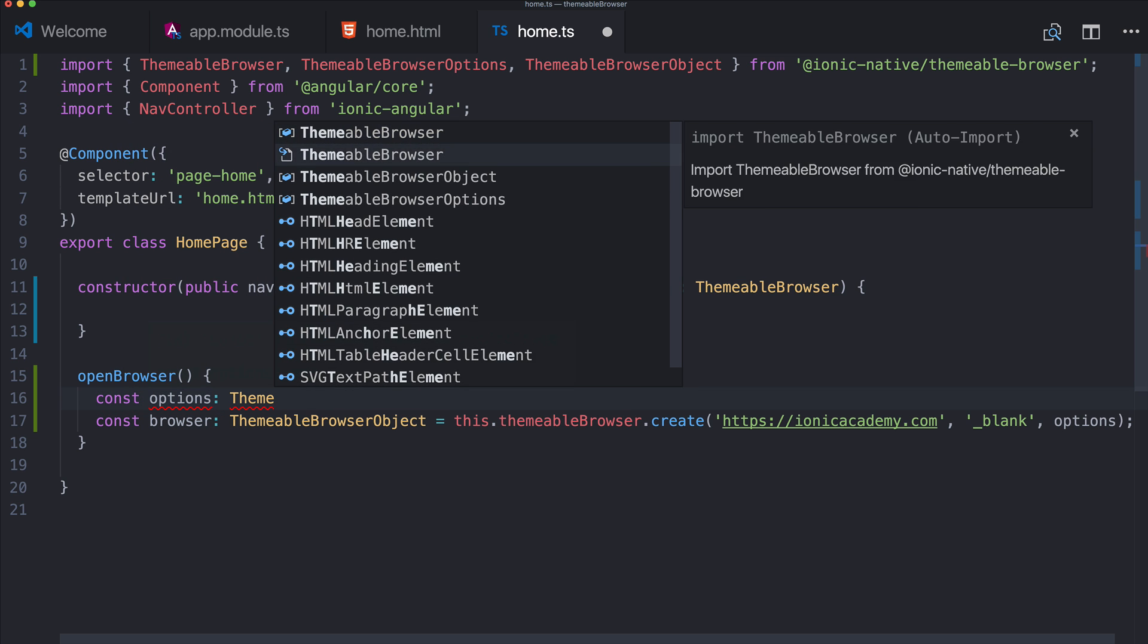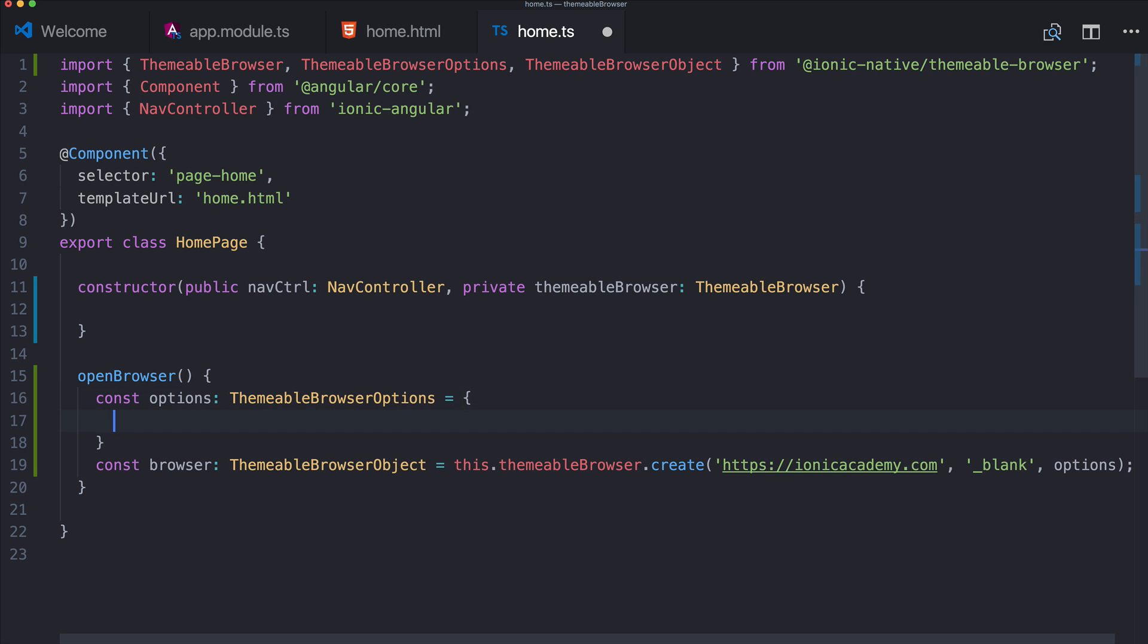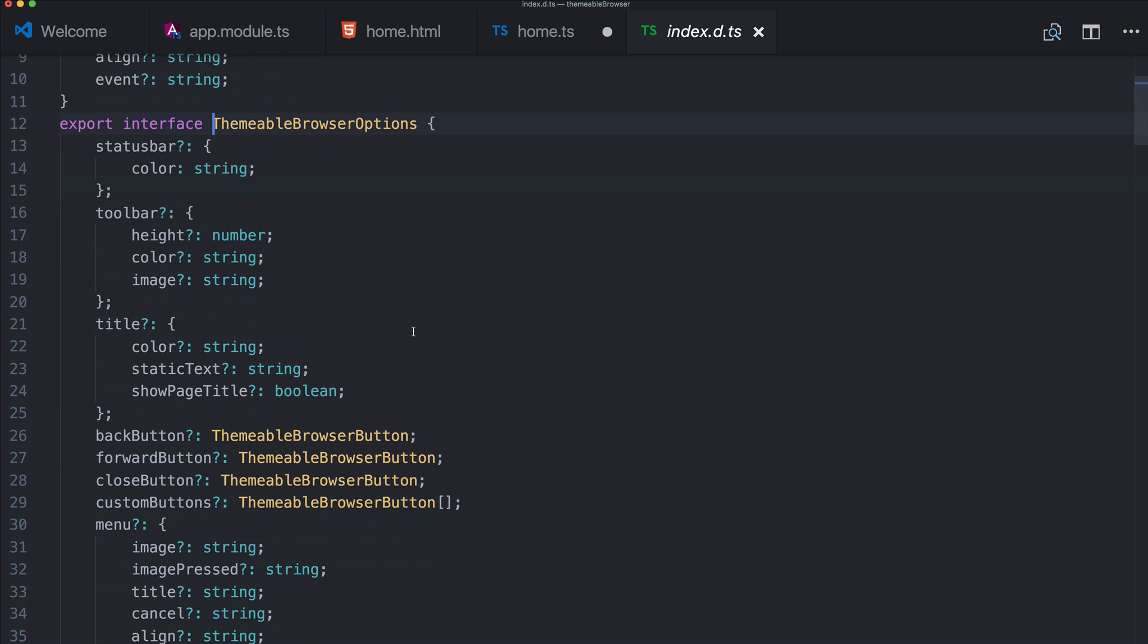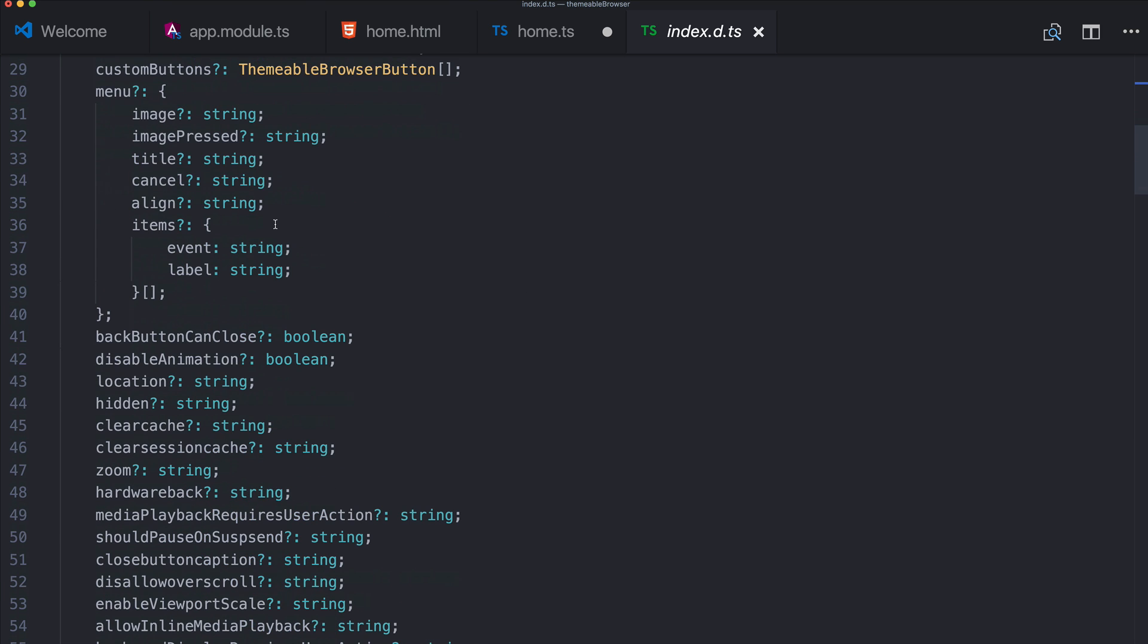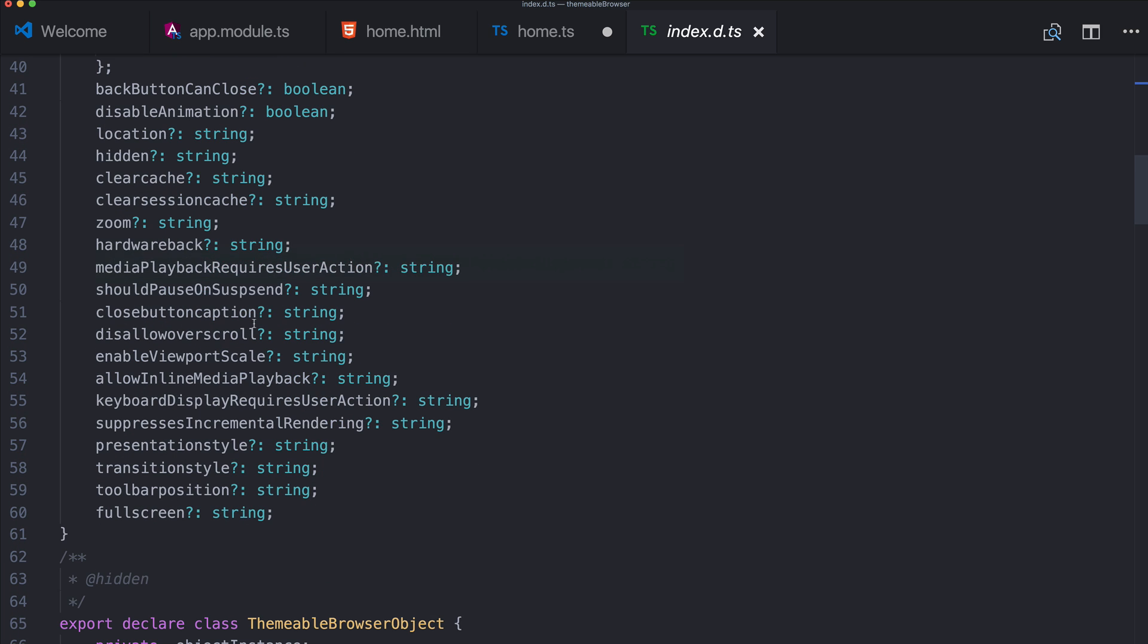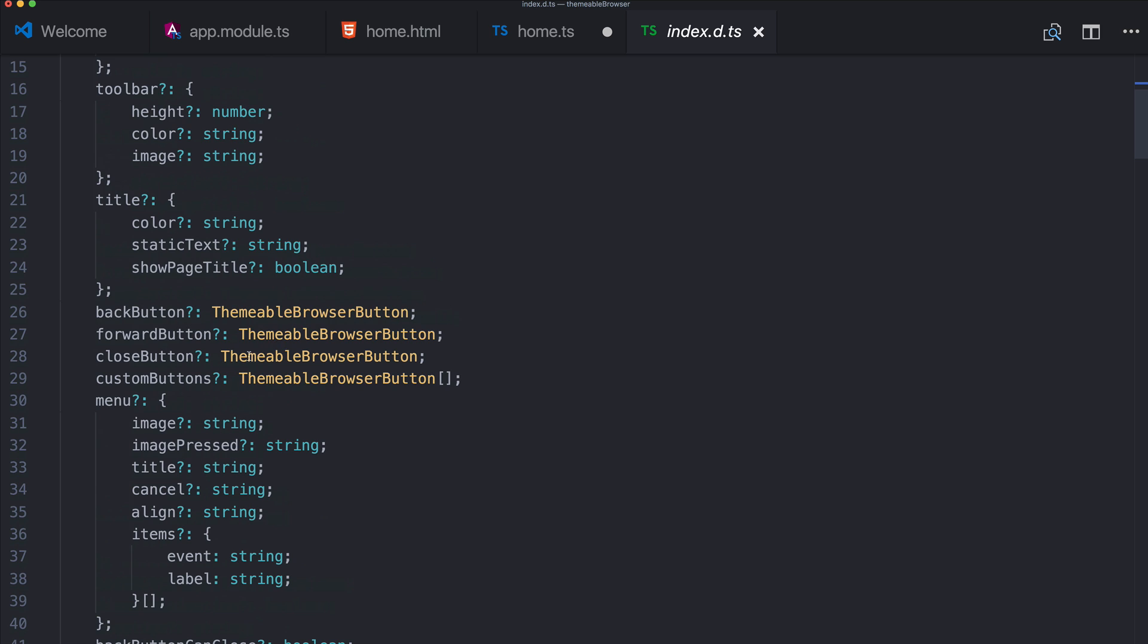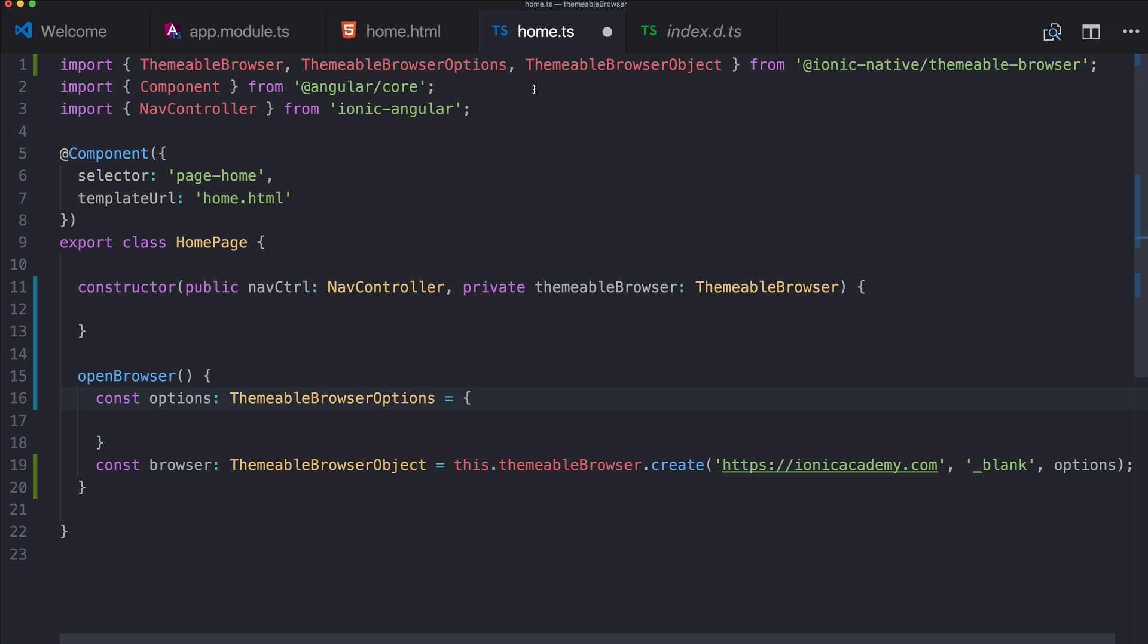So our options object is of the type themeable browser options, and this can be a quite big object actually, but this is what makes our browser look more like our actual app styling. If you go to the class you will see there's quite a lot you can do, many buttons and behavior for the browser.